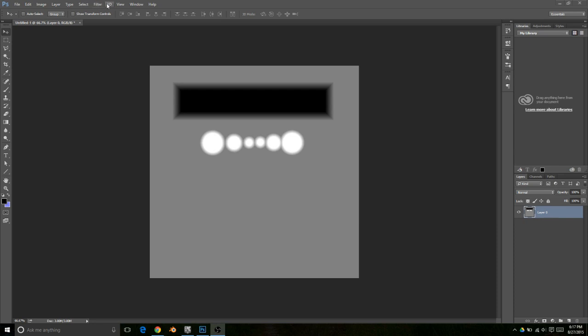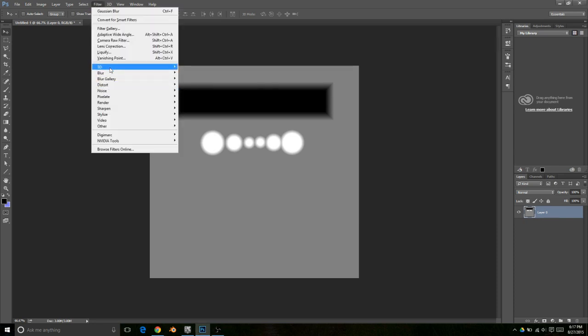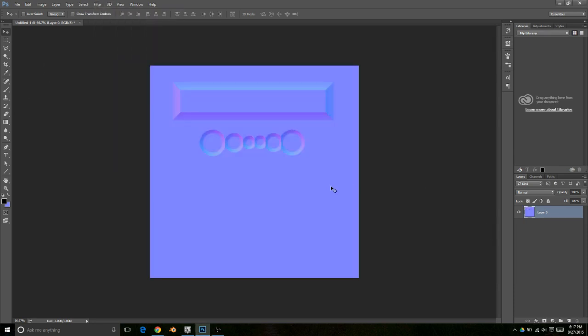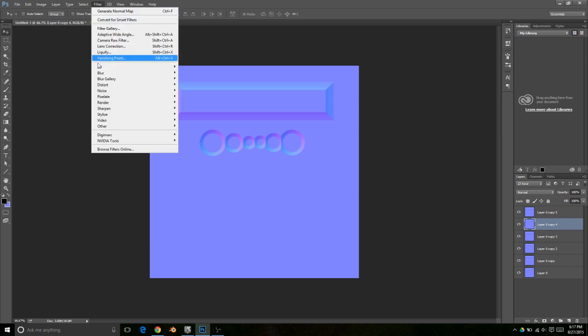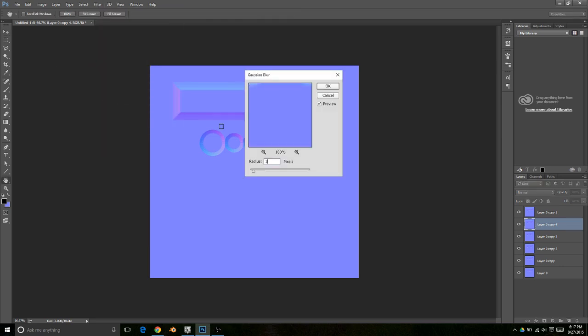First, you've got to convert it into a normal map, and then you're going to duplicate that same texture about five times. Take your second to the top layer, go to Filter > Blur > Gaussian Blur, and put a one pixel radius blur on it.